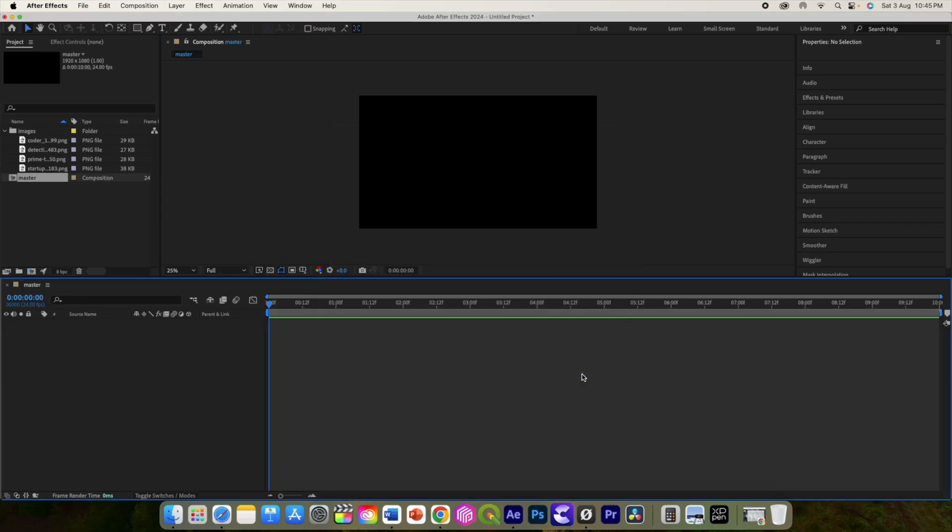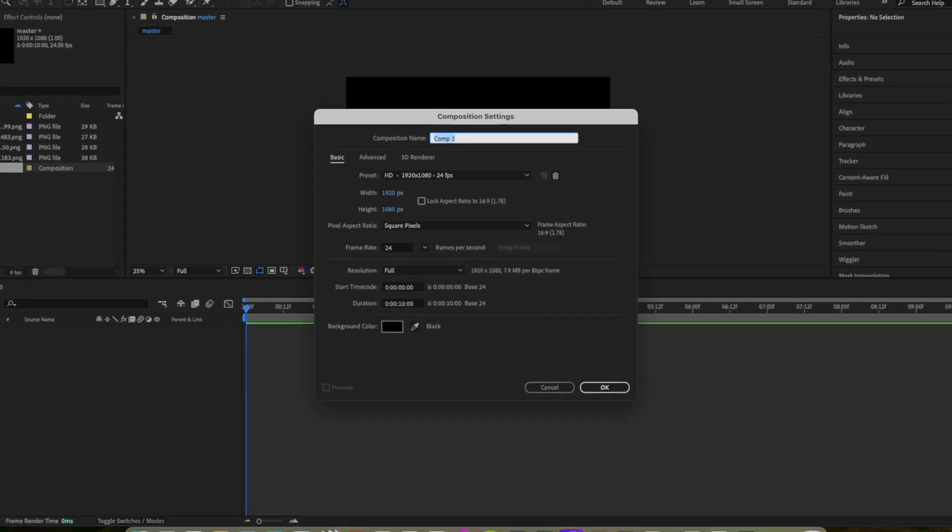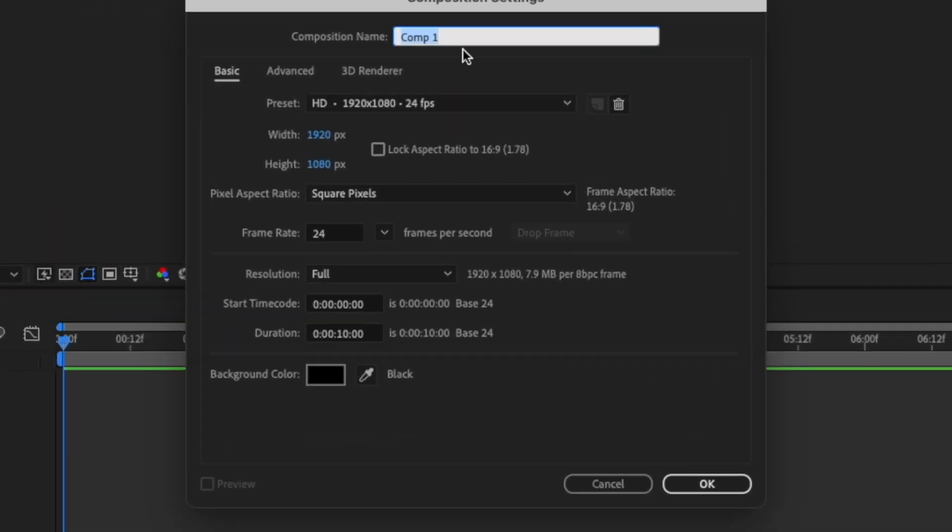Let's add another one and rename it road. It will be of a custom size where the width is around 1600 and the height is around 2400.